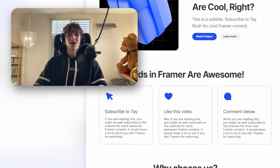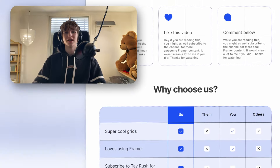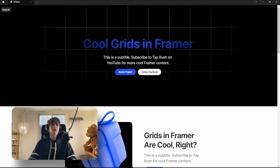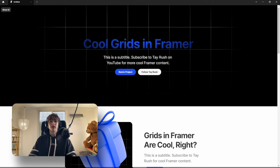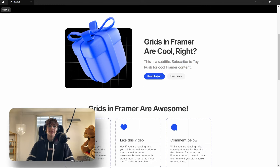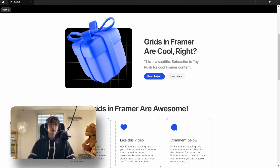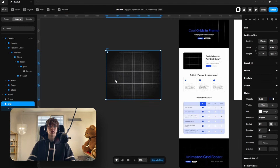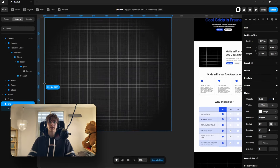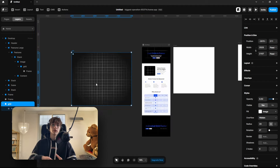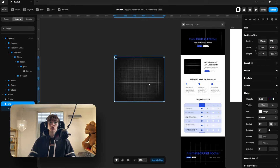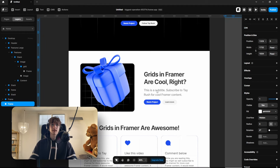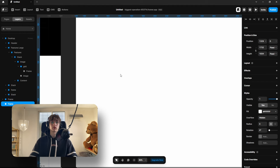In today's video I'll be showing you different grid effects you can achieve in Framer. The first effect is a faded grid, and it's infinite — if you enlarge it you can see it infinitely generates. This is really good if you want your sites to be scalable. Essentially it's a tile that will duplicate an infinite amount of times.